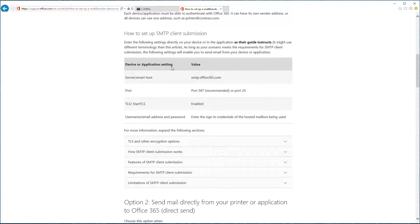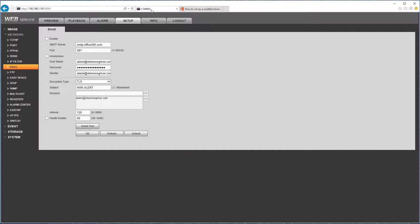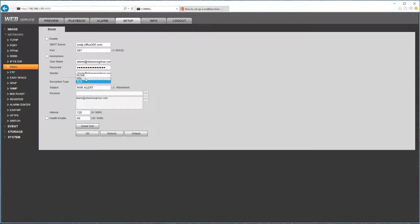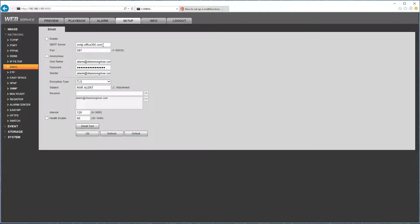And TLS has to be enabled. So one of the mistakes I made when I was testing this before I was using SSL, make sure you're using TLS, and enter your SMTP Office 365 address, your port number is 587.